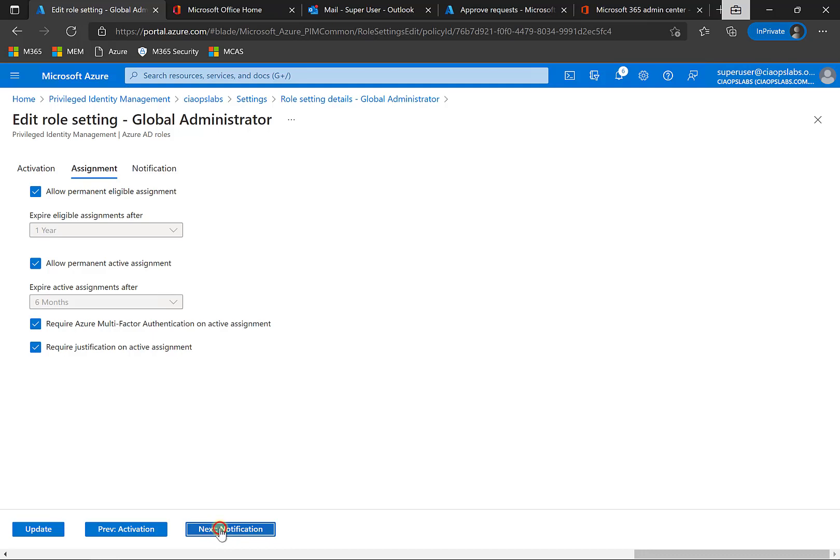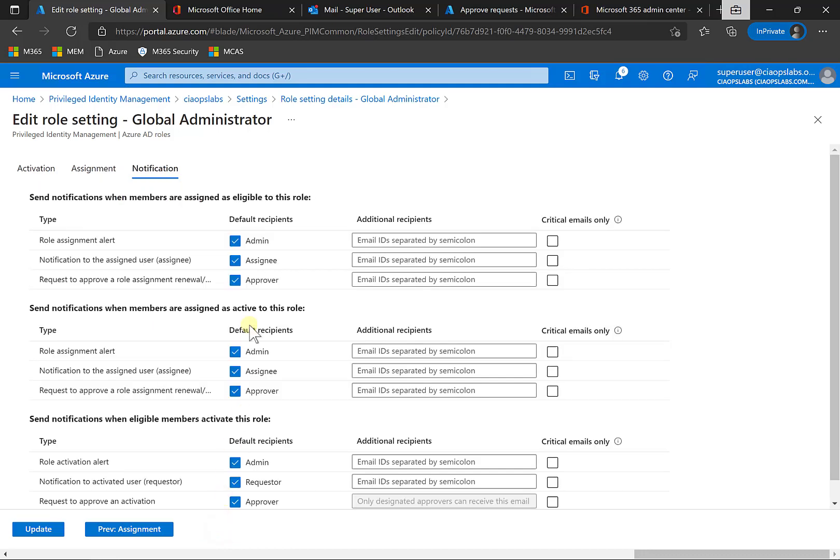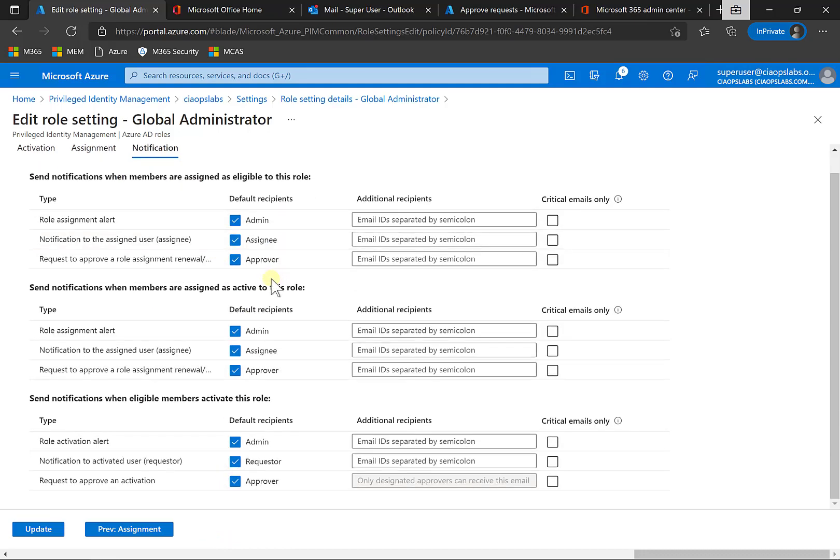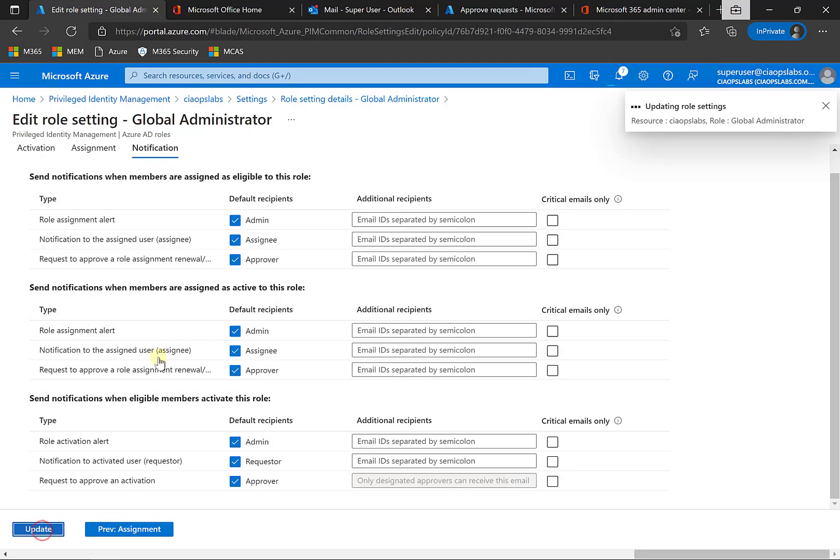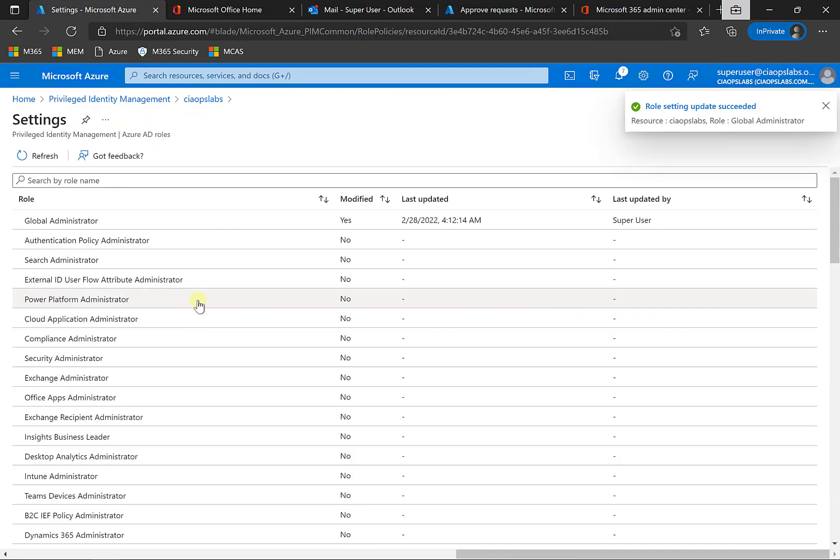Let me go to Notifications here, and you'll see that all the default users are notified. You can uncheck them if you want. You can also add additional users if you want. So I'm going to select to update this.